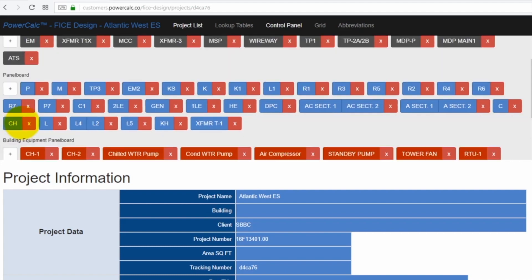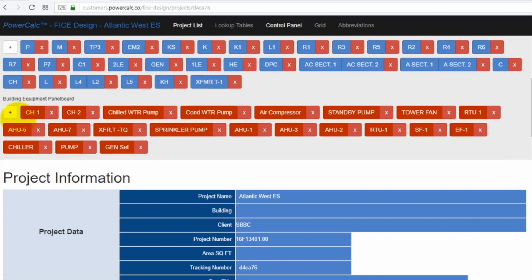If you scroll down a little bit, you're going to see most of the major building equipment associated with the school. It has two chillers, a couple of pumps, an air compressor, and so forth. How did we get there?